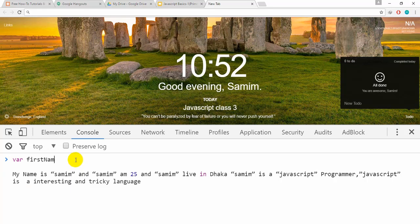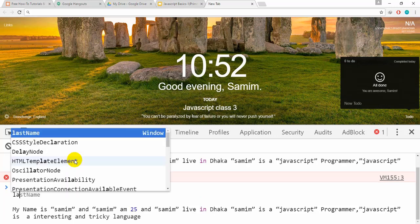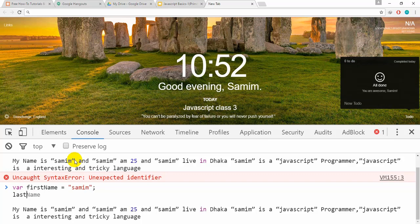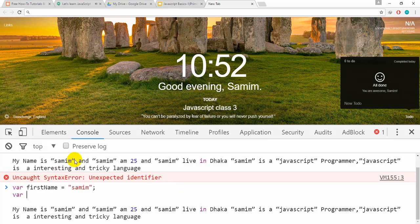First name. This is the last name. Okay. Last name — last name is not Language.